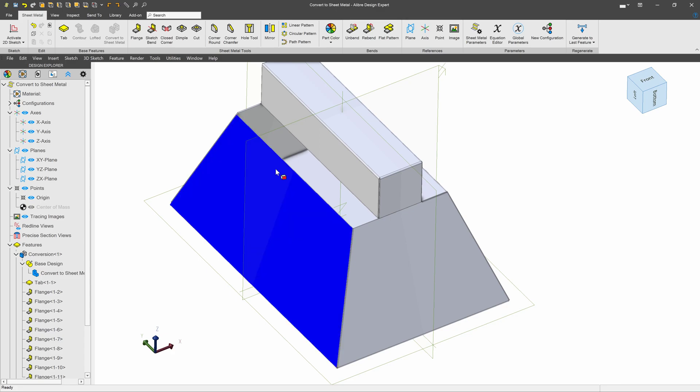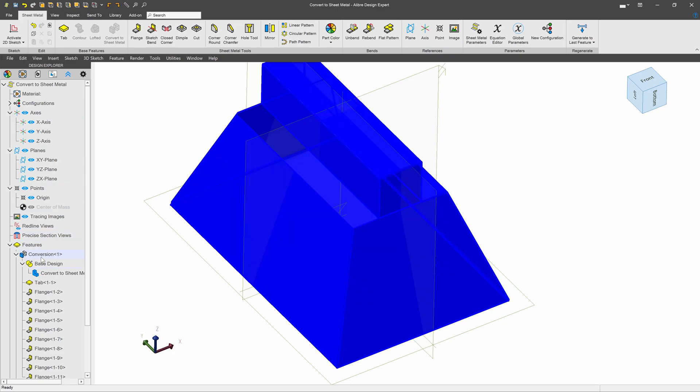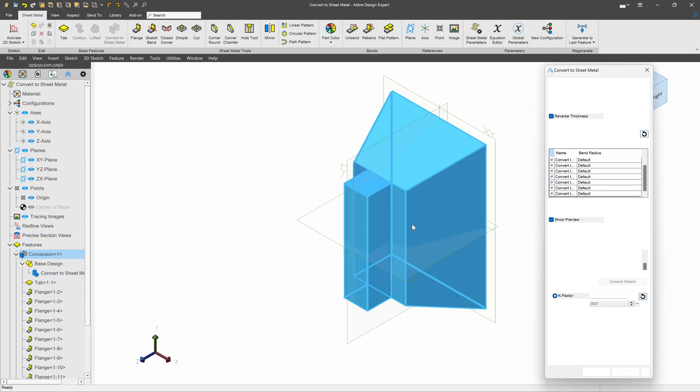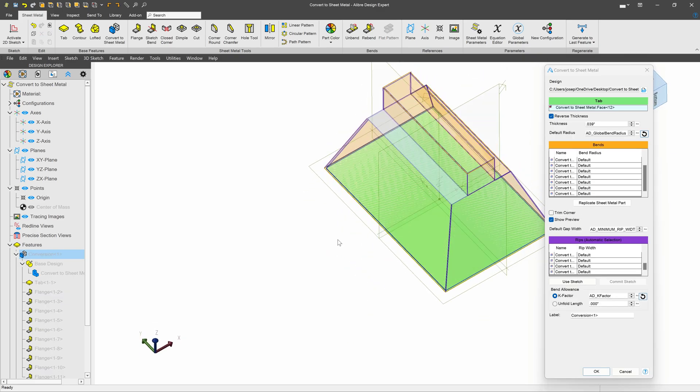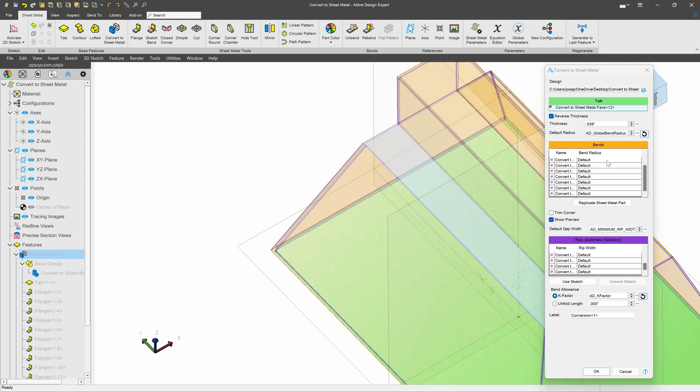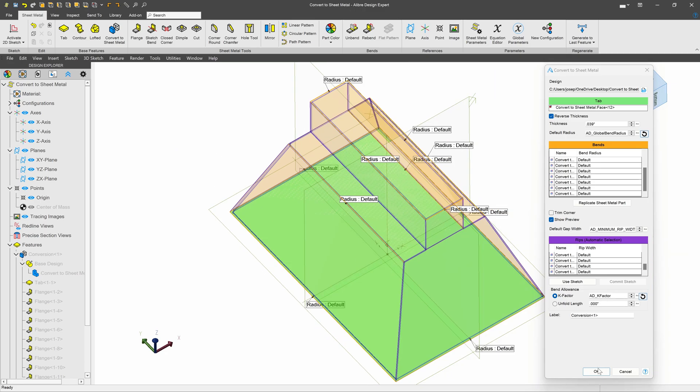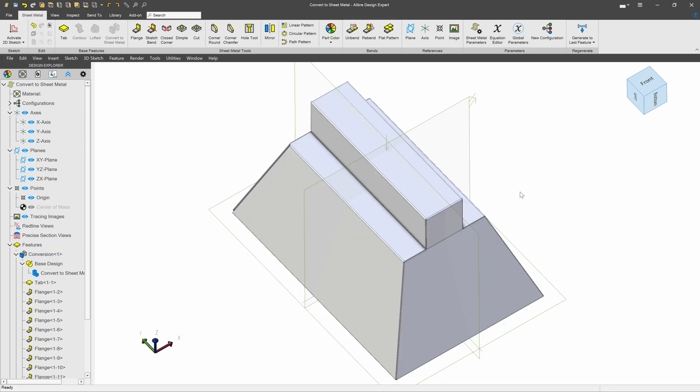If I did intend to include this gray face here, then I can always go back to my conversion, right click, and edit. I'm brought back into the environment that I was before, and under bends, I can go ahead and select a face to include. And now when it's converted, I'm more enclosed.